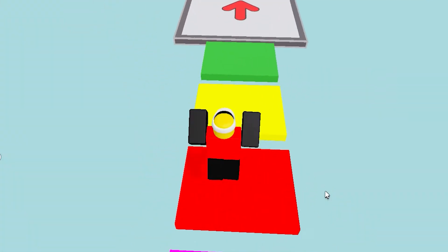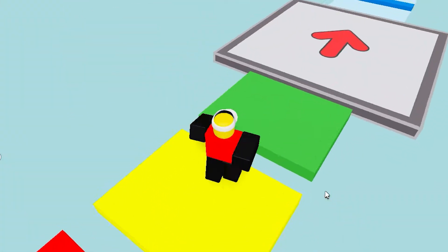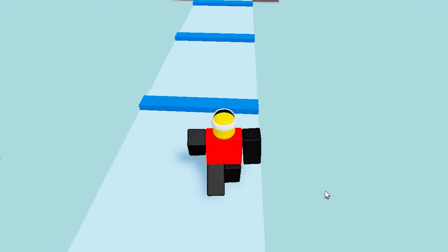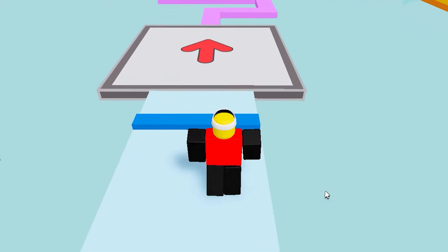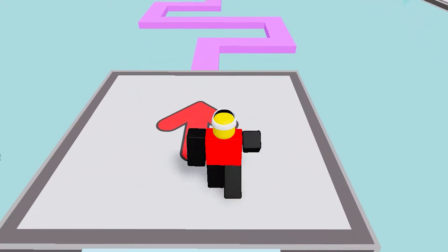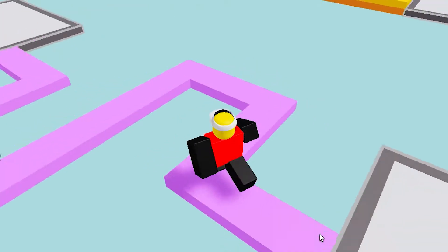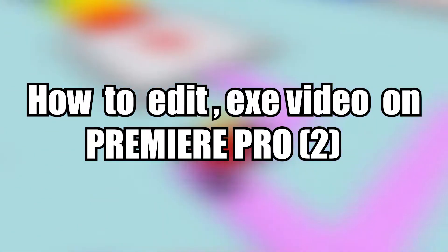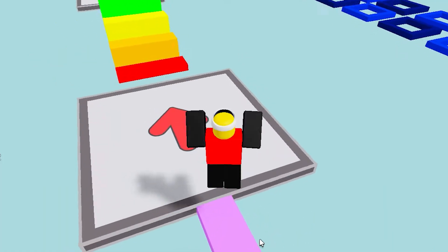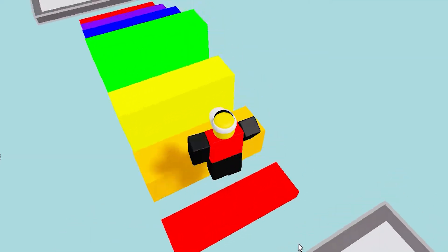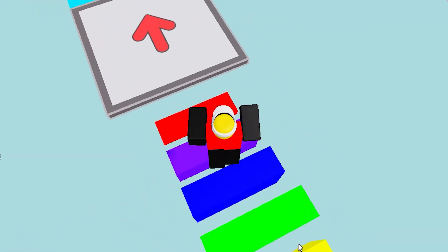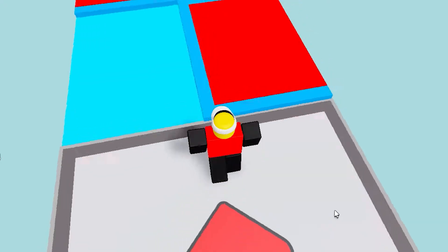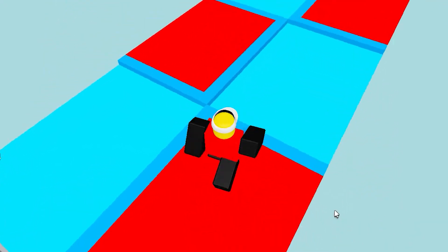Hello YouTube. Do you want to edit videos like this guy, this guy, or this guy? Well, keep watching this video because this is how to edit an EXE video on Premiere Pro. I have done it before, but I think I didn't make it good enough, so this is for you. So let's get started.